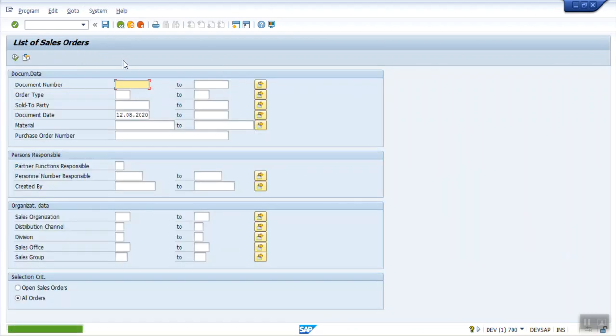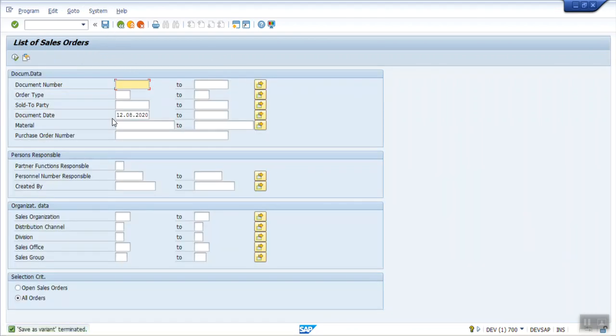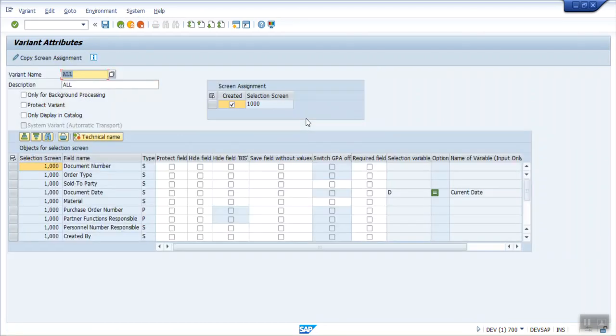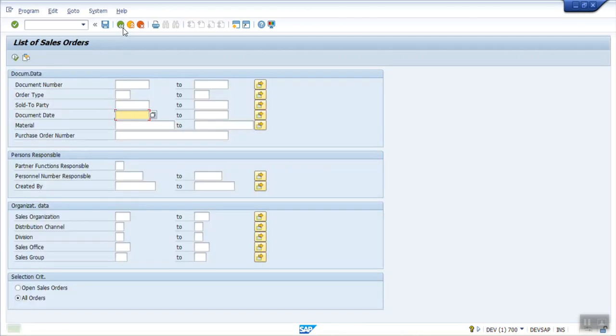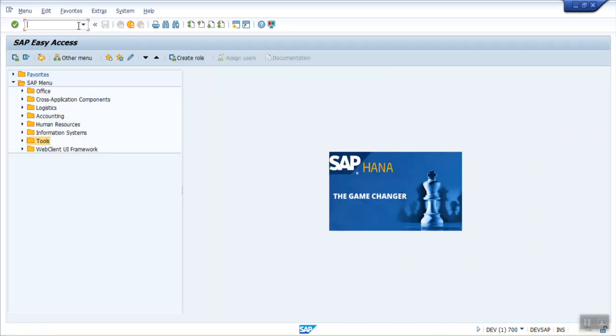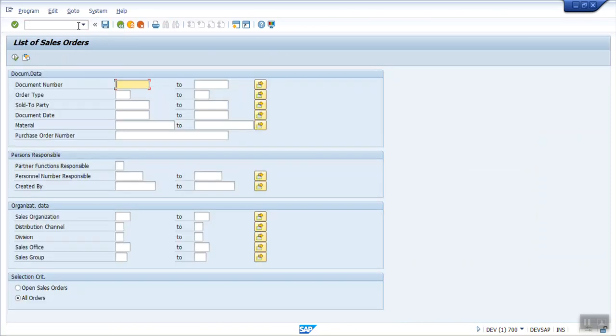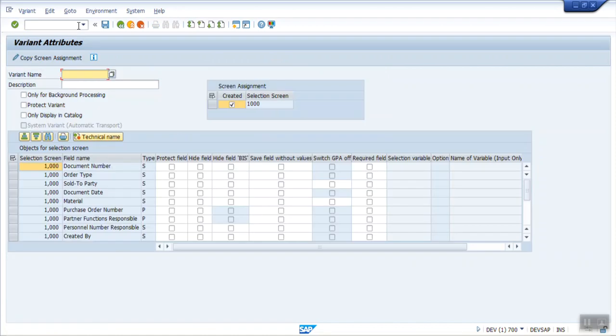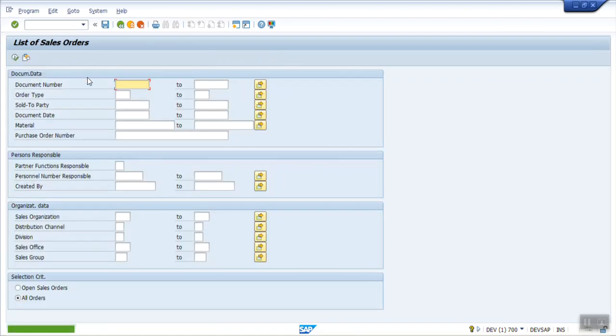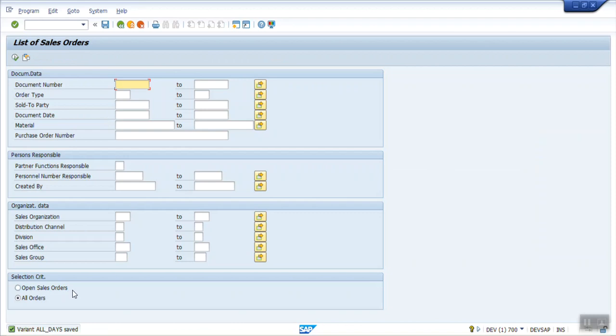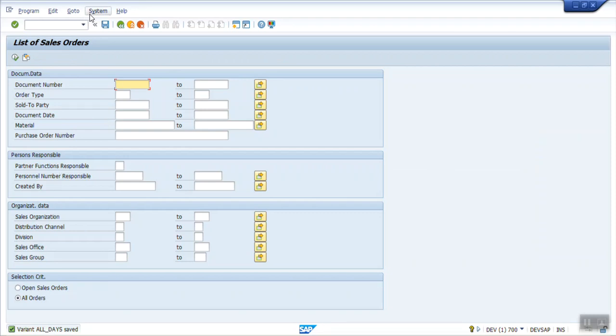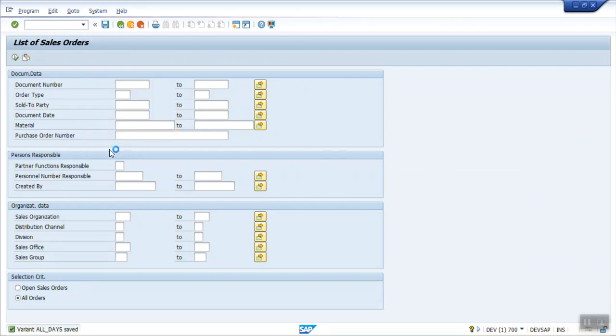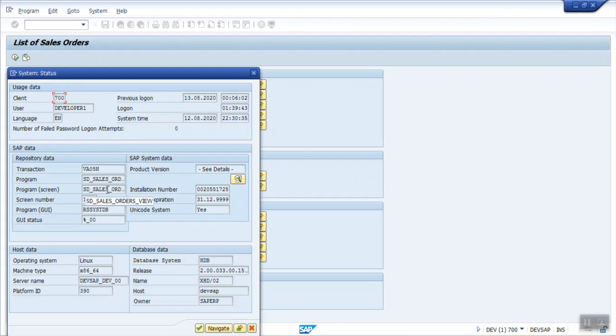Okay, let me create one more variant with all. VA05N all days. So I created a variant. We have to copy the program name because the job we schedule is to the program name only, not with the t-code. So from here I copy the program name.